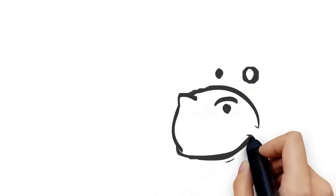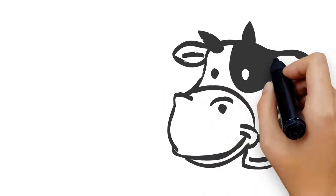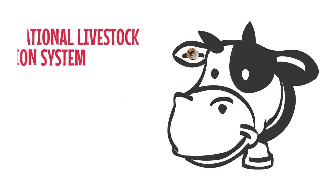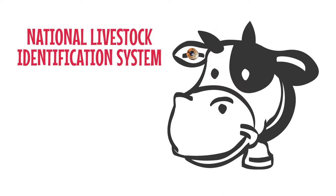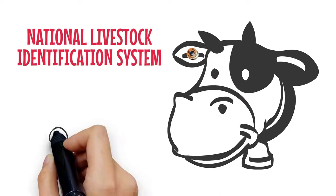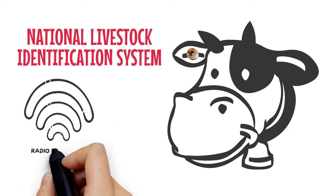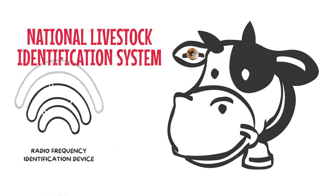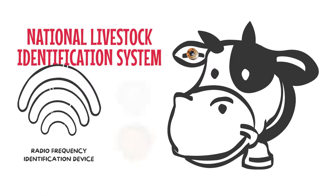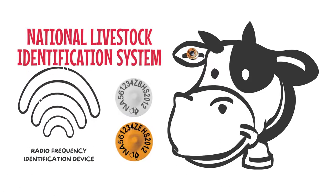Cattle must be individually identified with a National Livestock Identification System (NLIS) radio frequency identification device, such as an electronic ear tag.